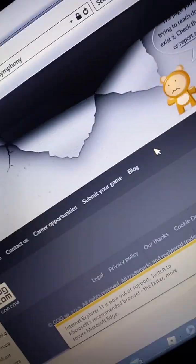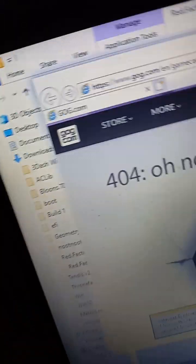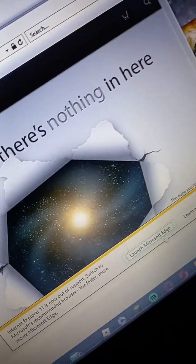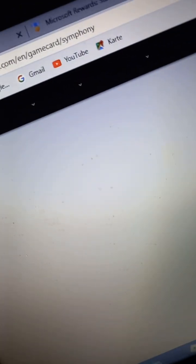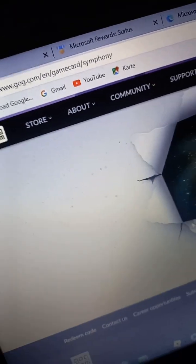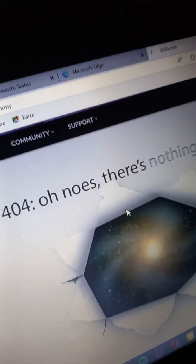Oh bro. Oh bro, let's launch Microsoft Edge. Oh no, there's nothing in here.